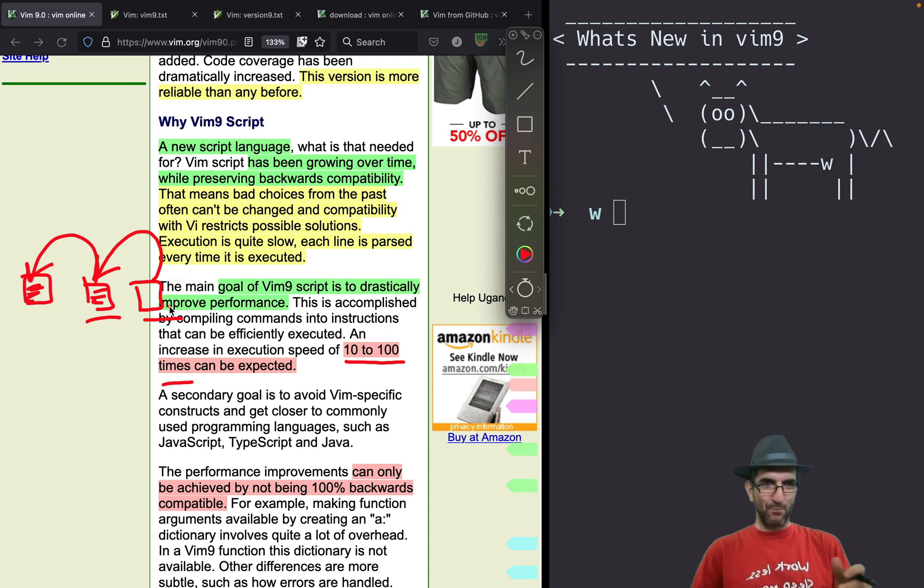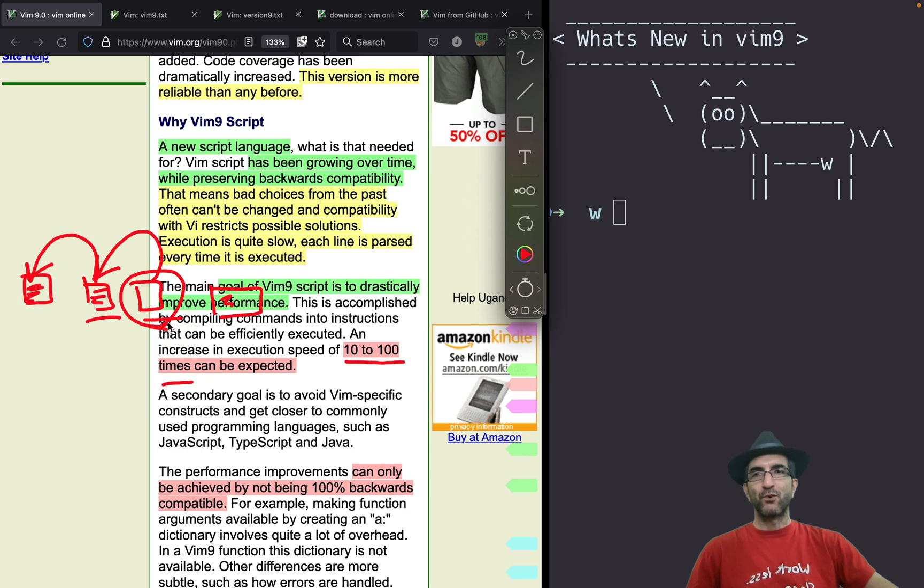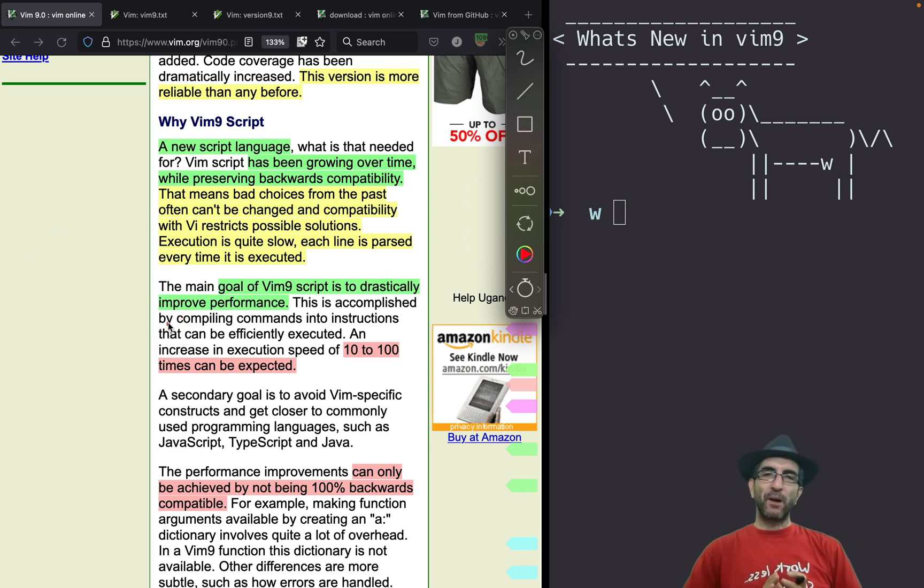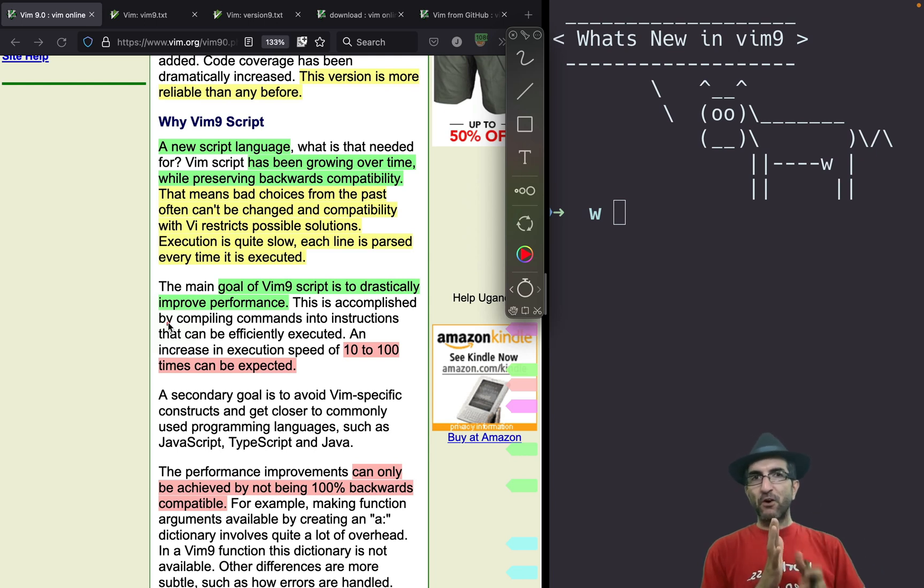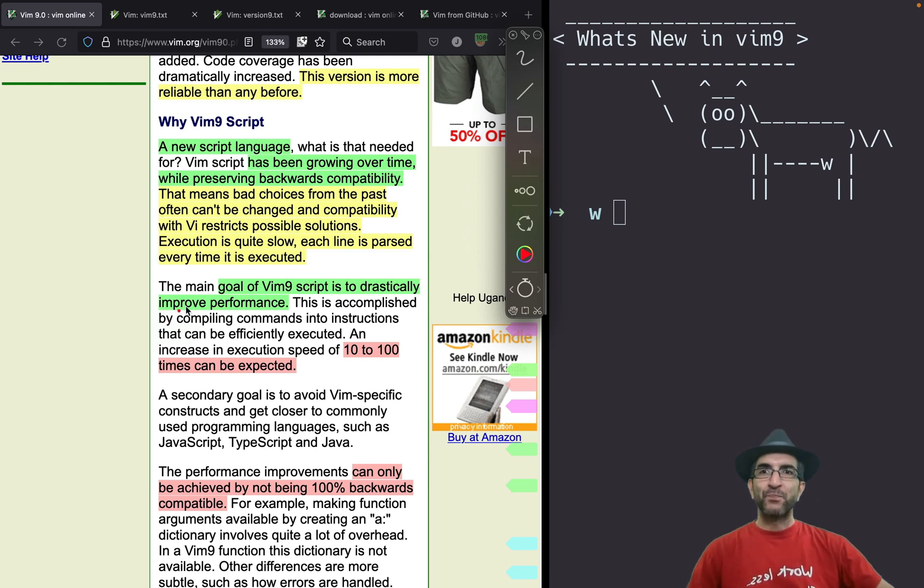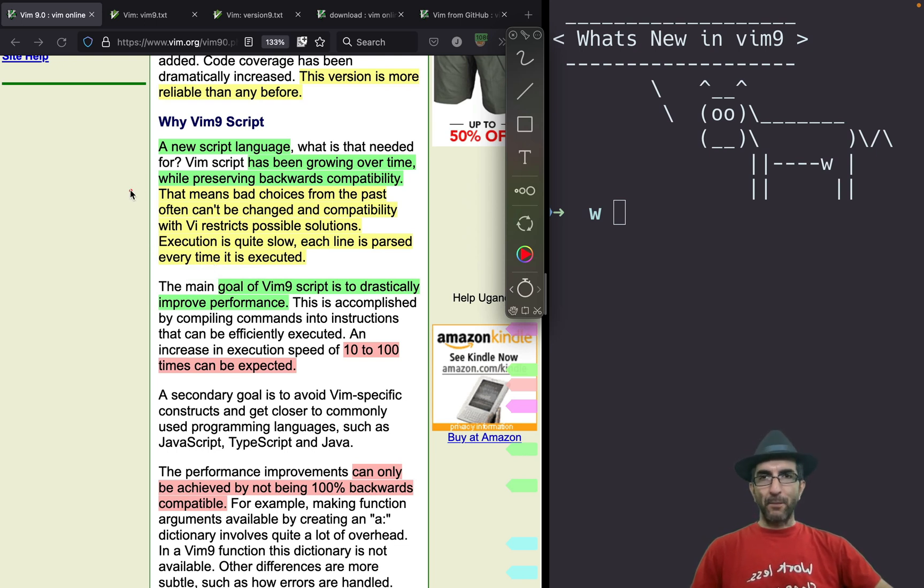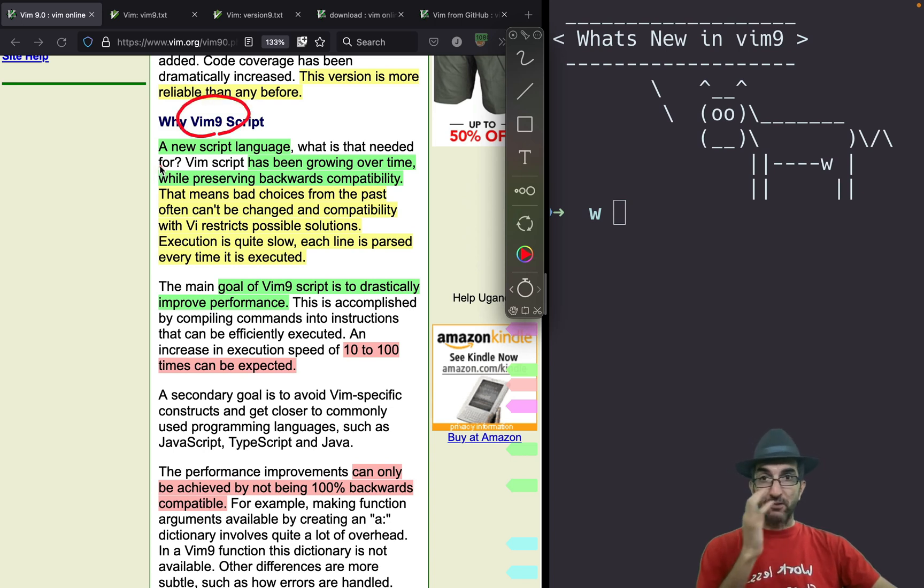People won't trust you anymore to write programs in your new version because they feel that maybe on the next version, you break their program. So many different programming languages keep backward compatibility very important. Same thing happened for Vim during all long times. But now, on Vim version 9, they were brave and they broke backward compatibility.